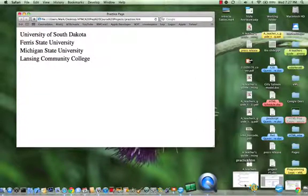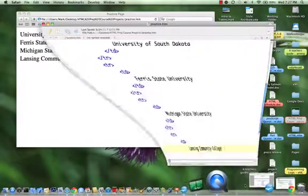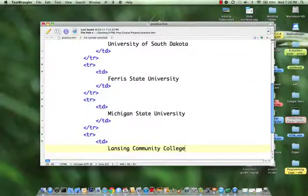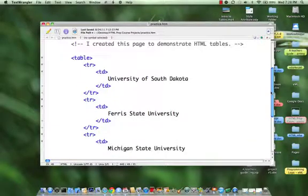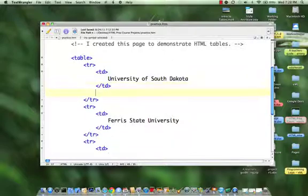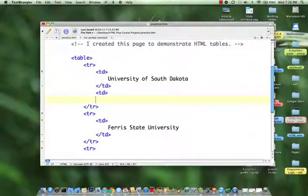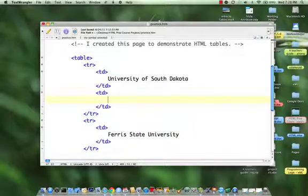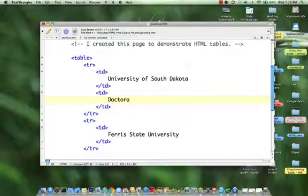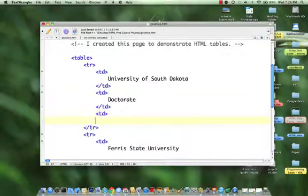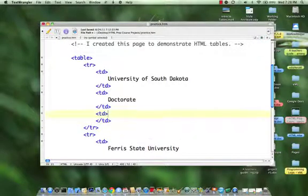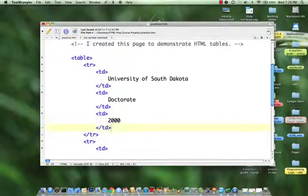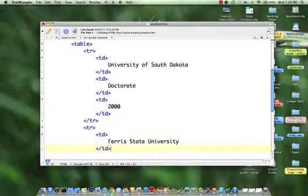So let's go back to our code and add in some new columns. Now the University of South Dakota, I'm going to add in a column and in this column I'm going to put in my degree, doctorate, and I'm going to put in another column, the year 2000.